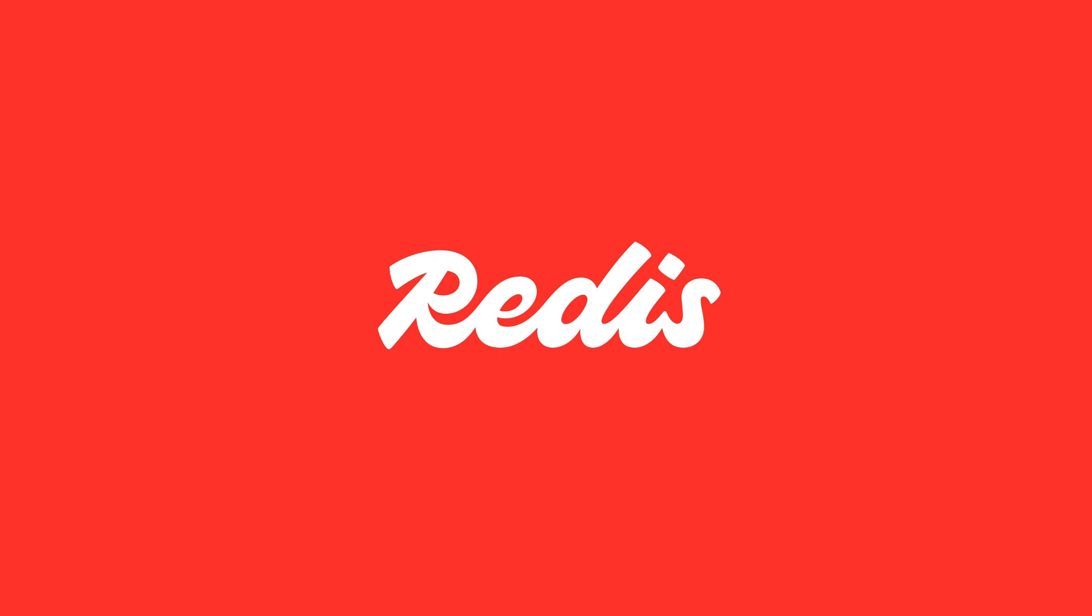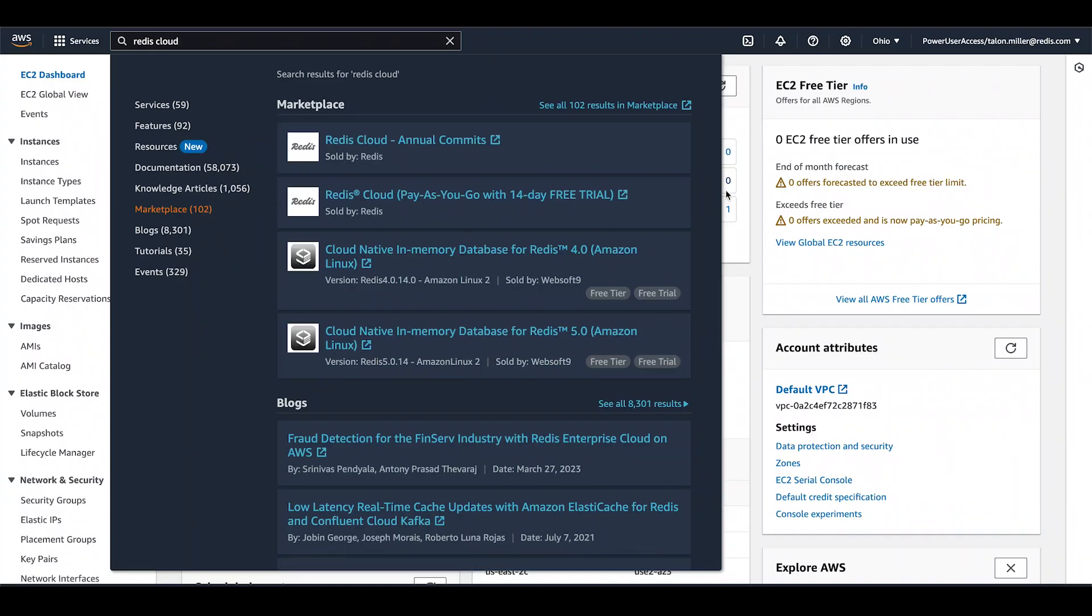Now let's dive in, set up Redis Cloud on the Marketplace, and get hands-on building a database. First, there are two options for Redis Cloud on the Marketplace, annual and pay-as-you-go.